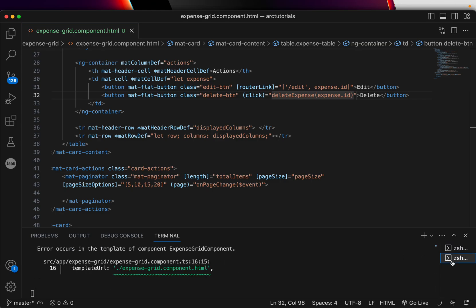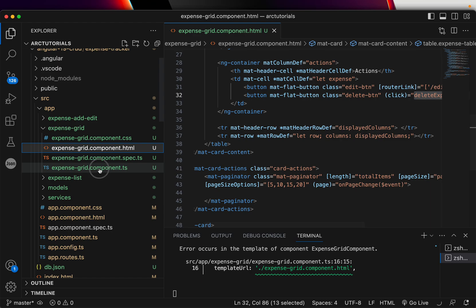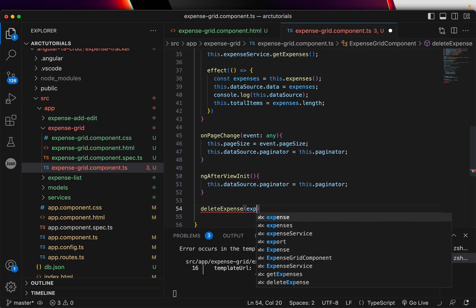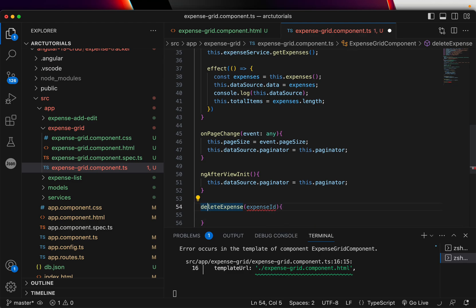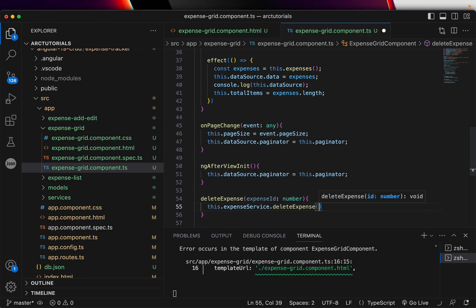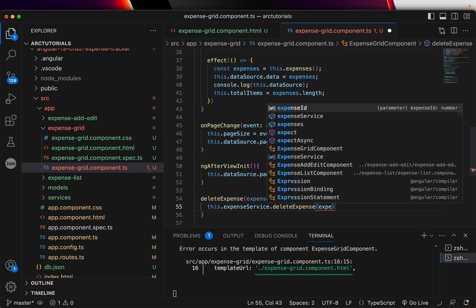We'll get an error because we haven't defined this function yet. Let's go into the grid component TypeScript file and create that method, which takes an expenseId as input — typed as a number since that's what we're passing. All we will do here is make the API call to the backend.